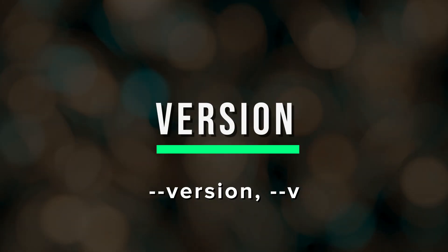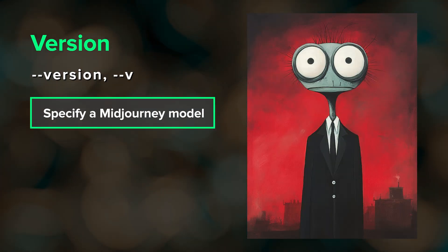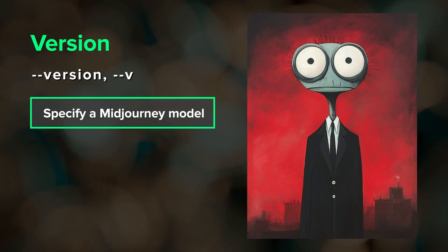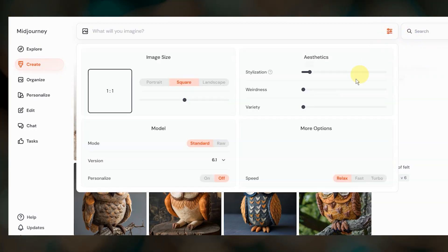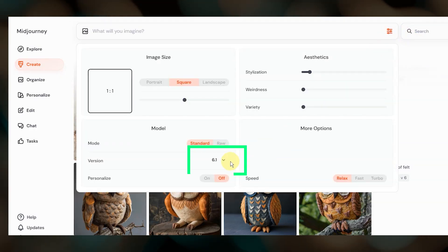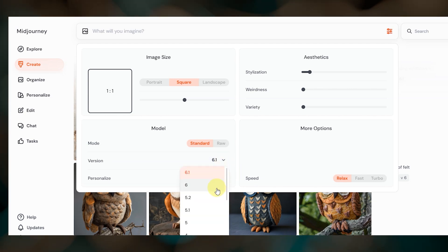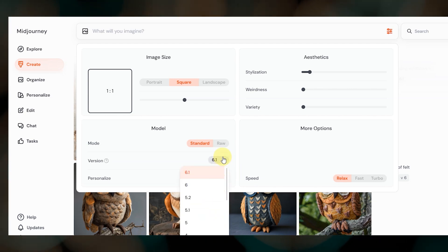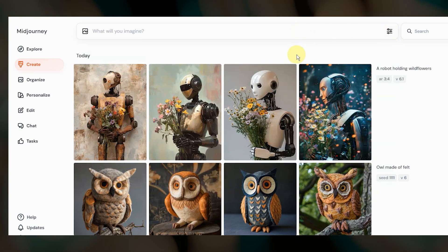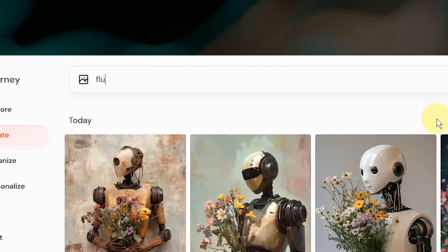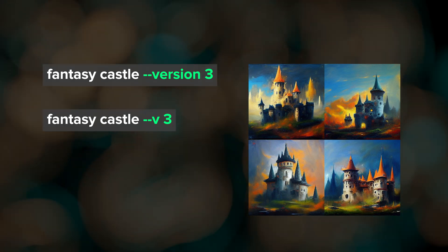Probably the most important one to start with is version. Version controls which Midjourney model generates your images. My default model right now is 6.1, soon to be 7. To use a different model, I could change my default, but if I just want to generate a few images, the better way is to override the default in the prompt itself by including the version parameter.